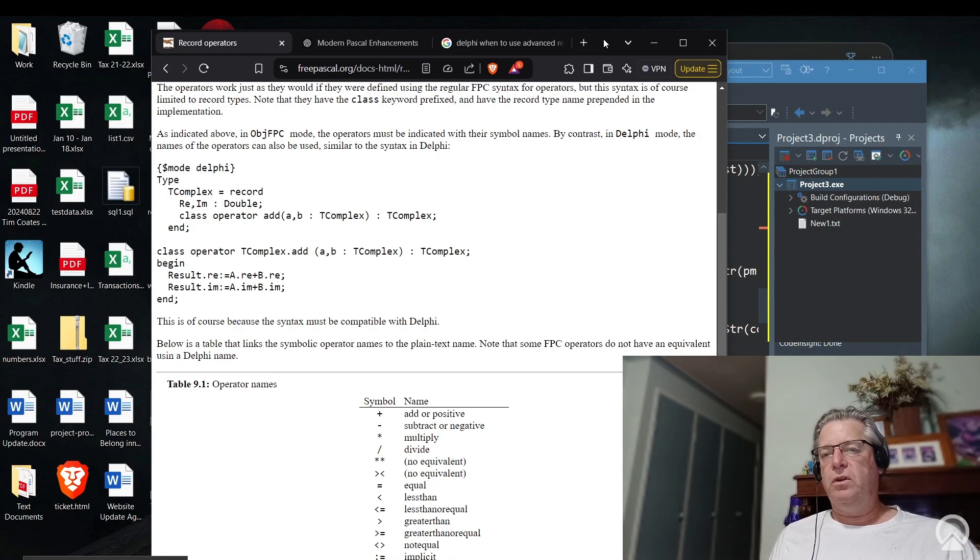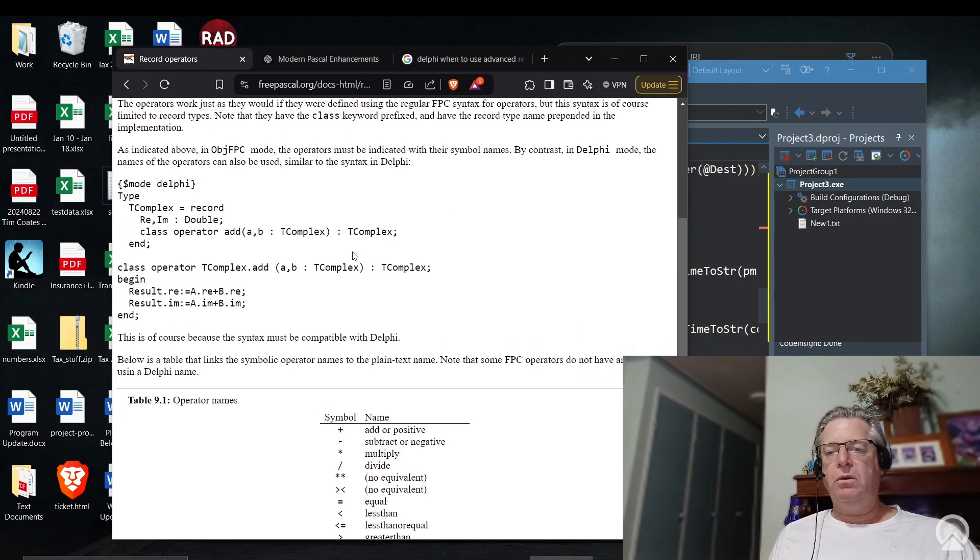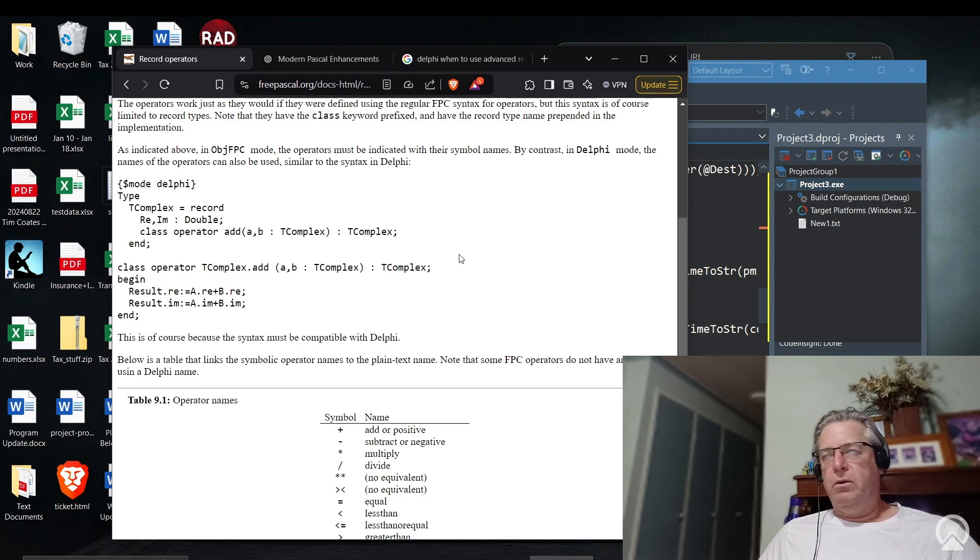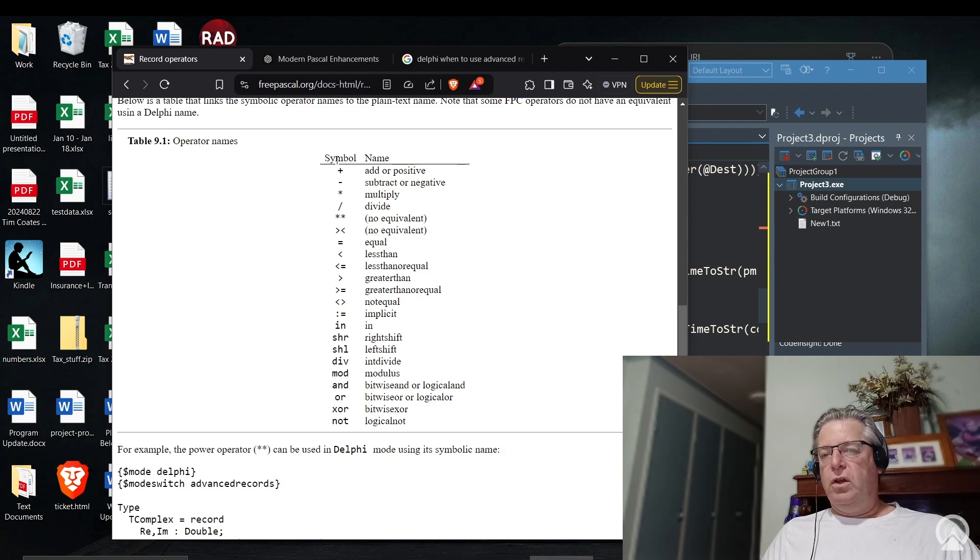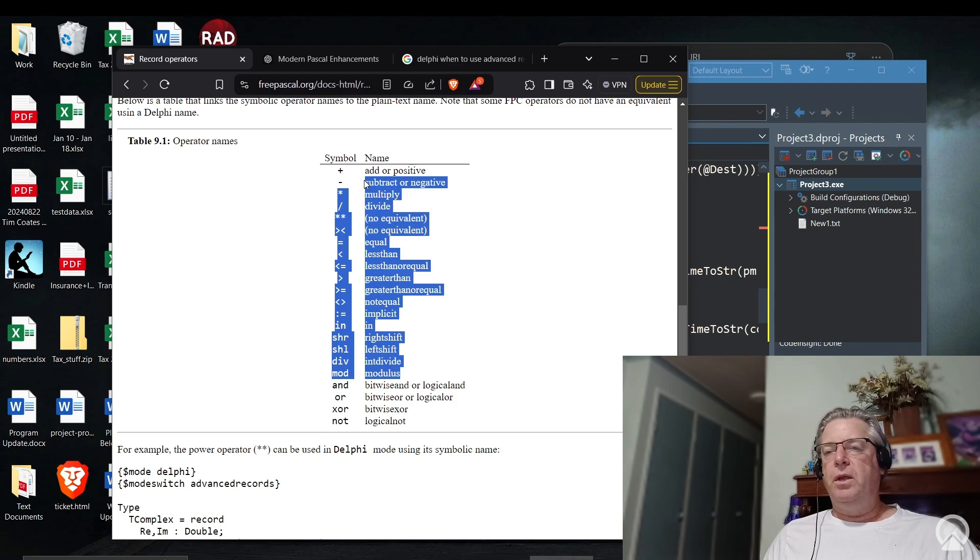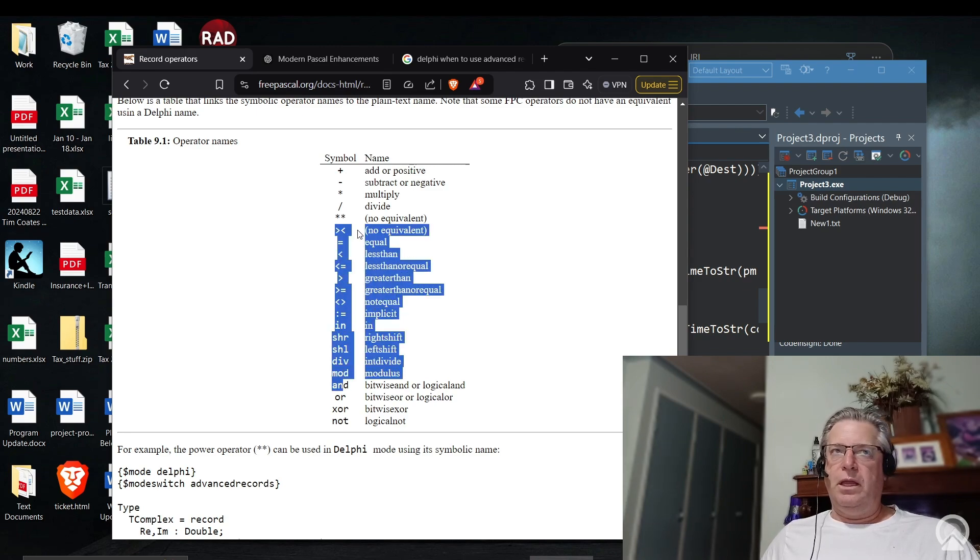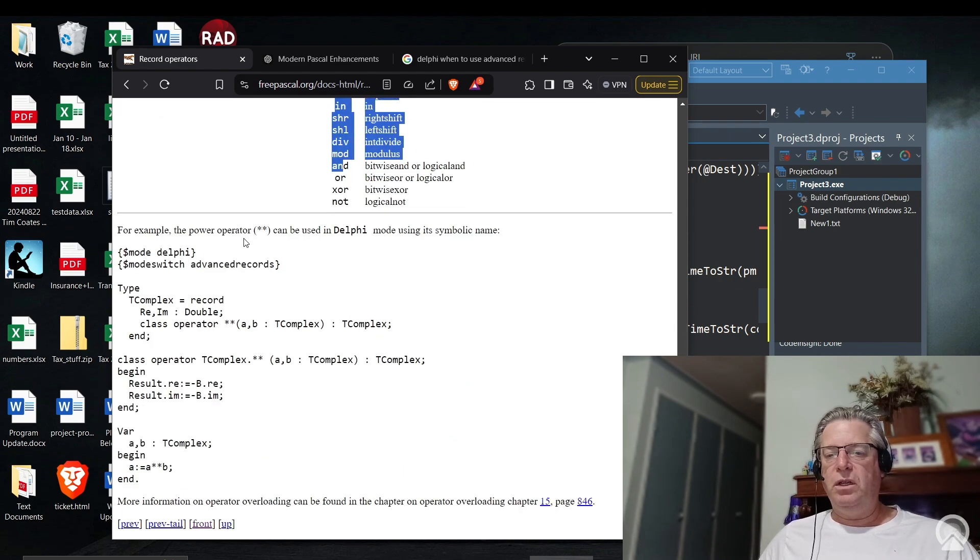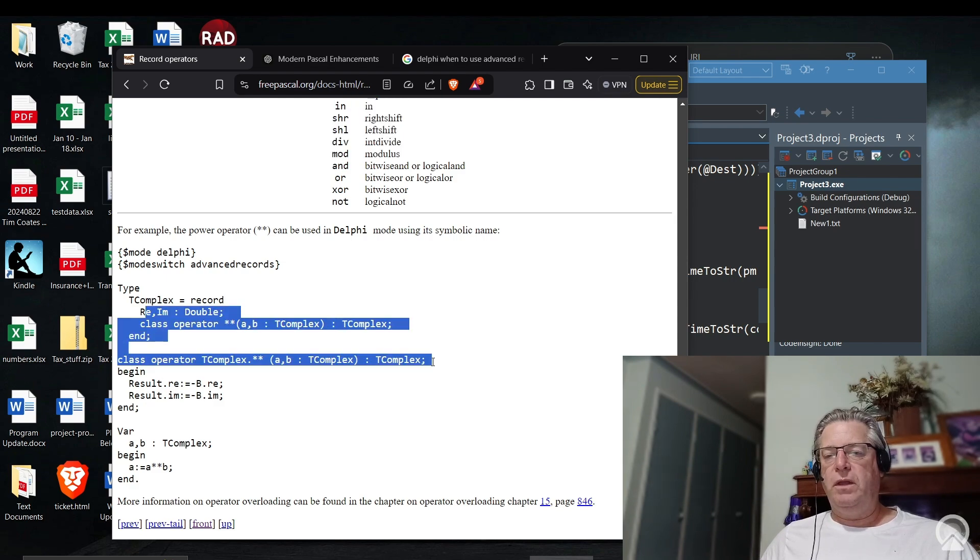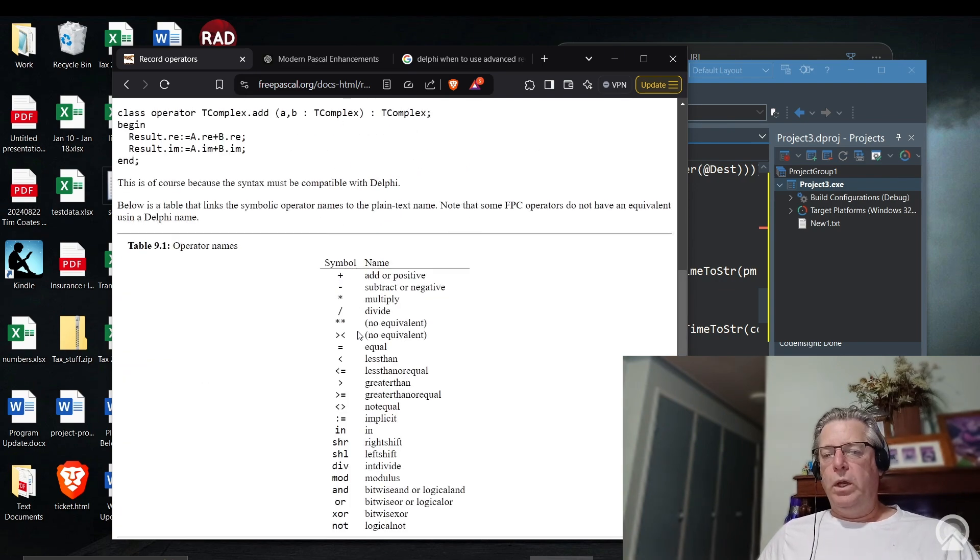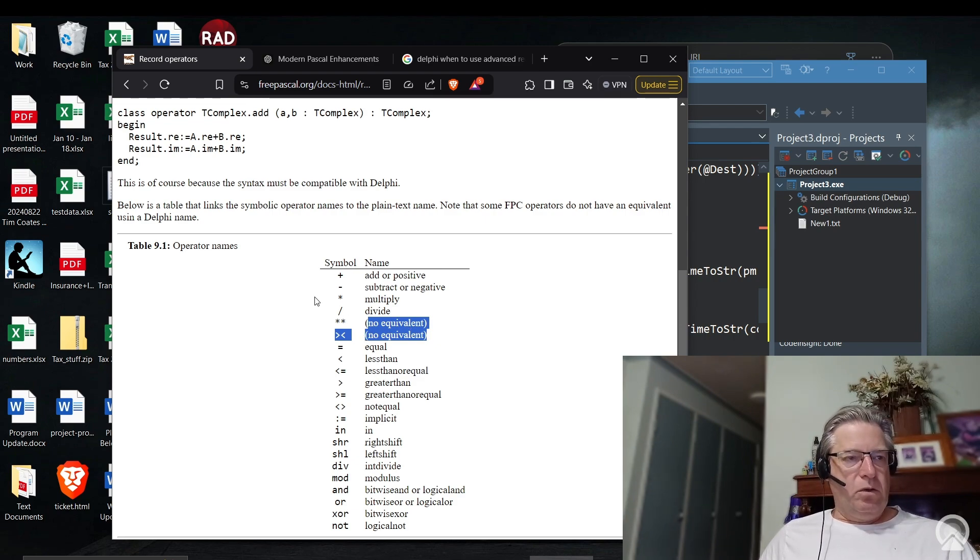There is a web page on the free Pascal website as well, and I'll put a link in the description below and also a link to the corresponding page on the Embarcadero Delphi site. This shows you what the operators are in Delphi versus how you might use them versus the operator names in free Pascal. You can see here in free Pascal they've got those as operators, whereas there is no equivalent for that in Delphi according to this particular page.